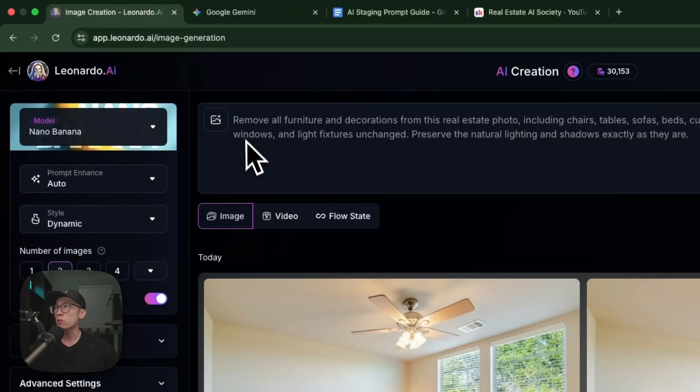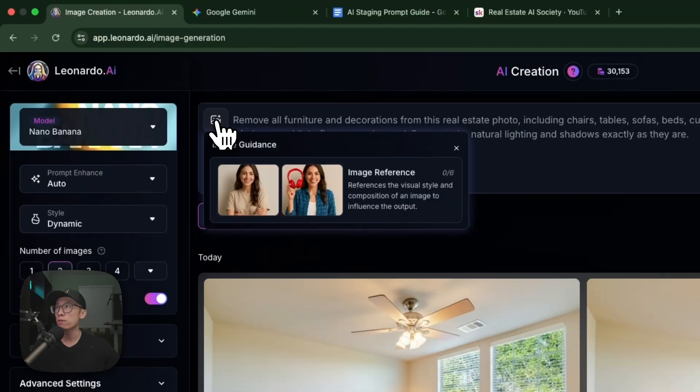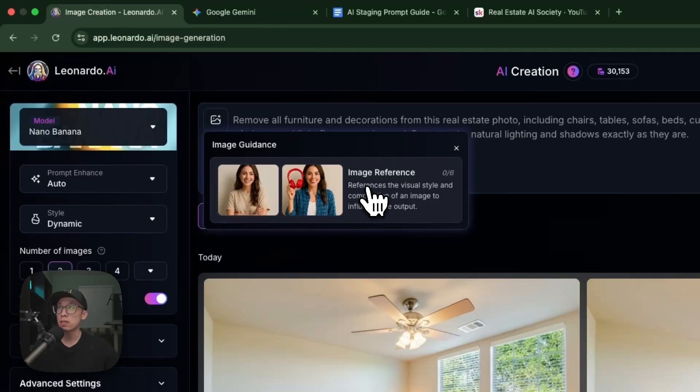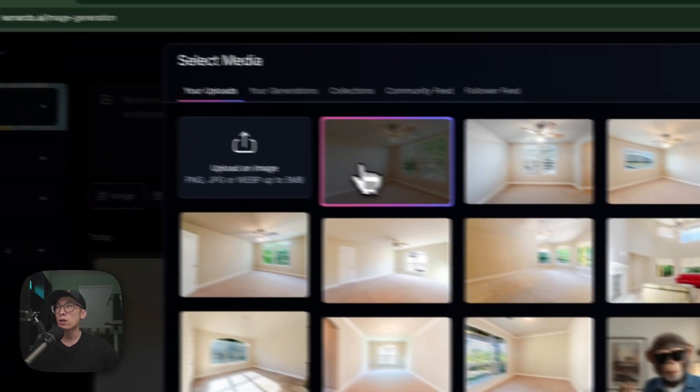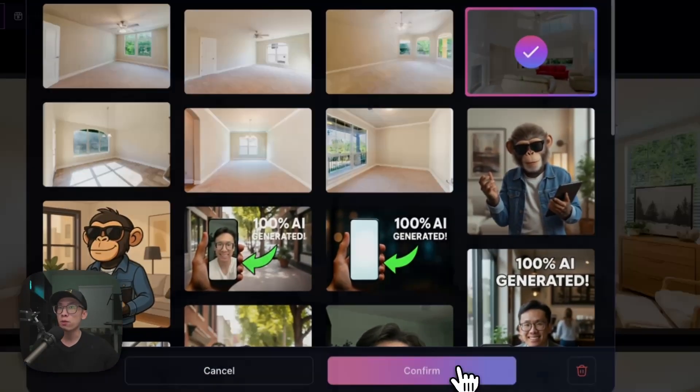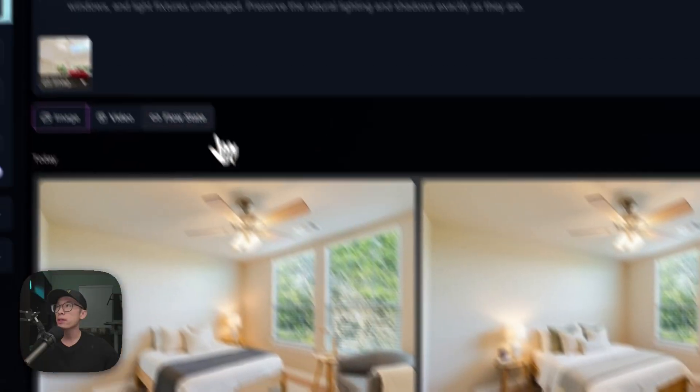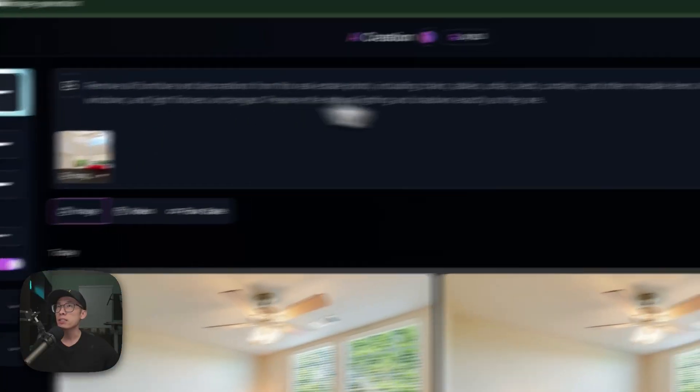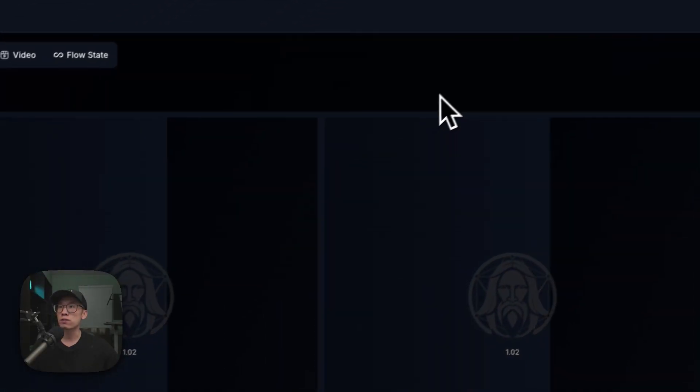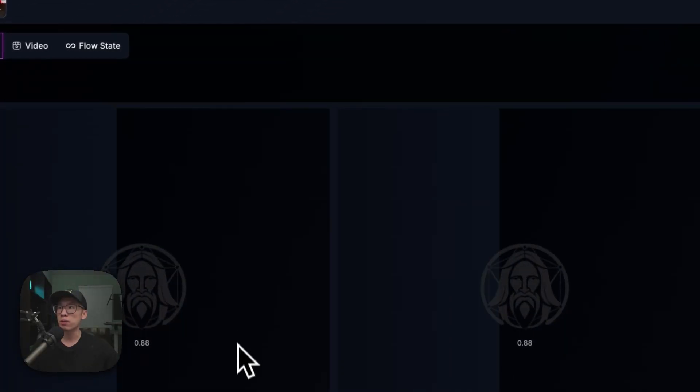The prompt we're going to use is right here for removing furniture. I'm going to copy this and paste it over here. Then click this photo icon and click Image Reference. Now upload that image.